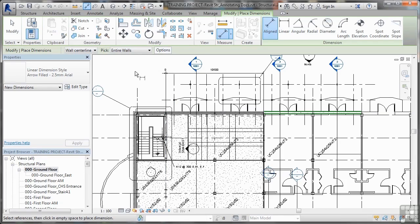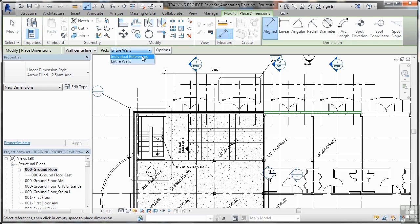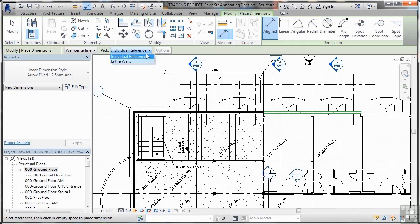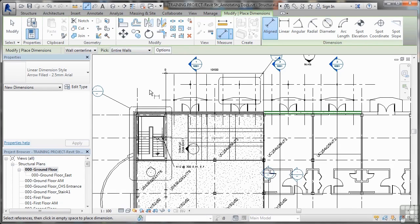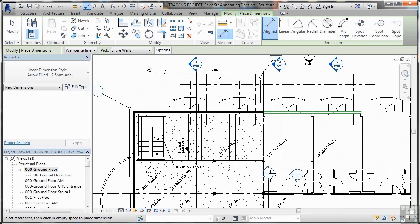That's how you place the two different types of dimensions. You can use either individual references like I did for the center lines on the grids, or I can select entire walls and just click on a wall and it will dimension that wall. The best bit is if there's any openings in that wall, it will also dimension them as well. That's how you place your dimensions within Revit Structure.